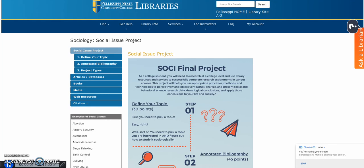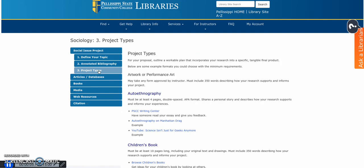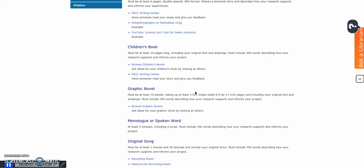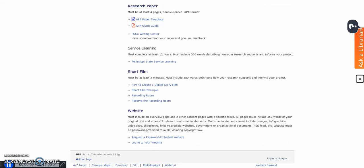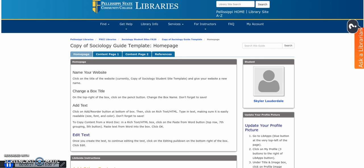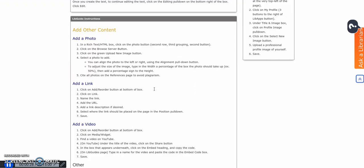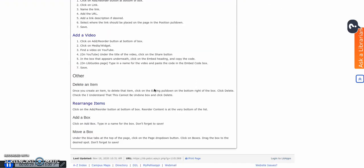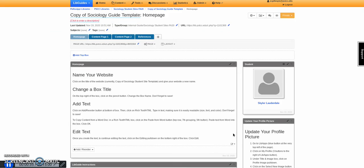Okay guys, so you have gone on to the sociology website, you have already requested a password-protected website, you received your email with the link to your website, and clicked on it. Now you are on your website. Now what do you do? Go to the bottom of the page, log into apps, and this allows you to edit your website.